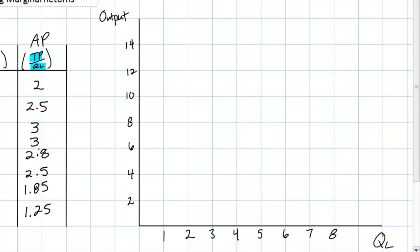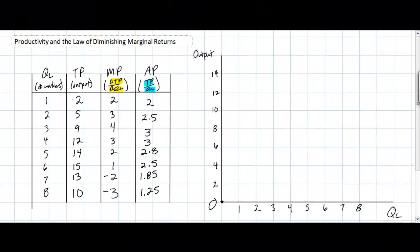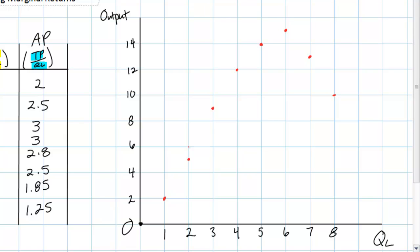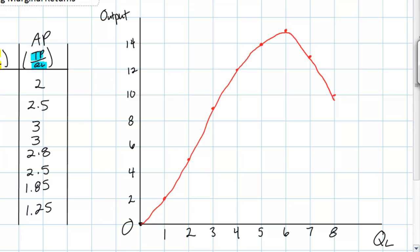On the graph, the quantity of labor is on the x-axis from one worker to eight workers. At the origin there were zero workers and total product is naturally zero. On the vertical axis we're measuring output or the productivity of labor. Plotting the total product first, at one worker we have two links, at two workers we have five links, and I'll continue plotting each of the points from the table. By connecting these dots we get the total product curve. Beyond a certain point it's obvious that output ultimately decreases as more and more workers were added to our paper chain factory.